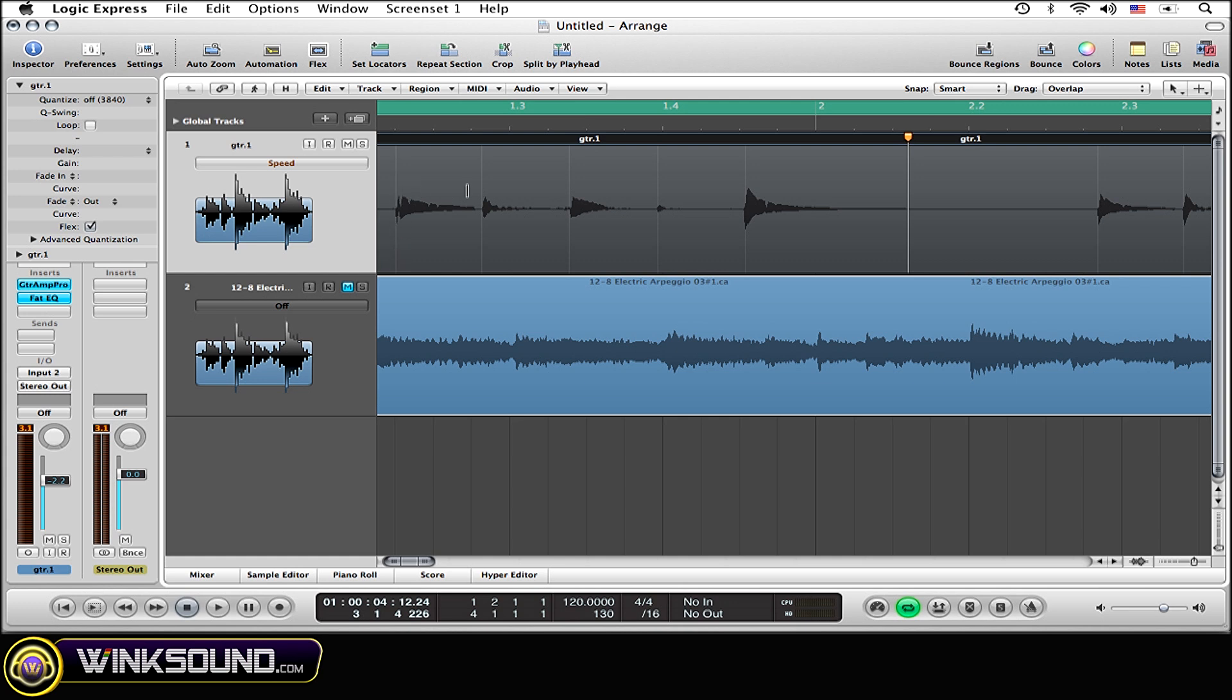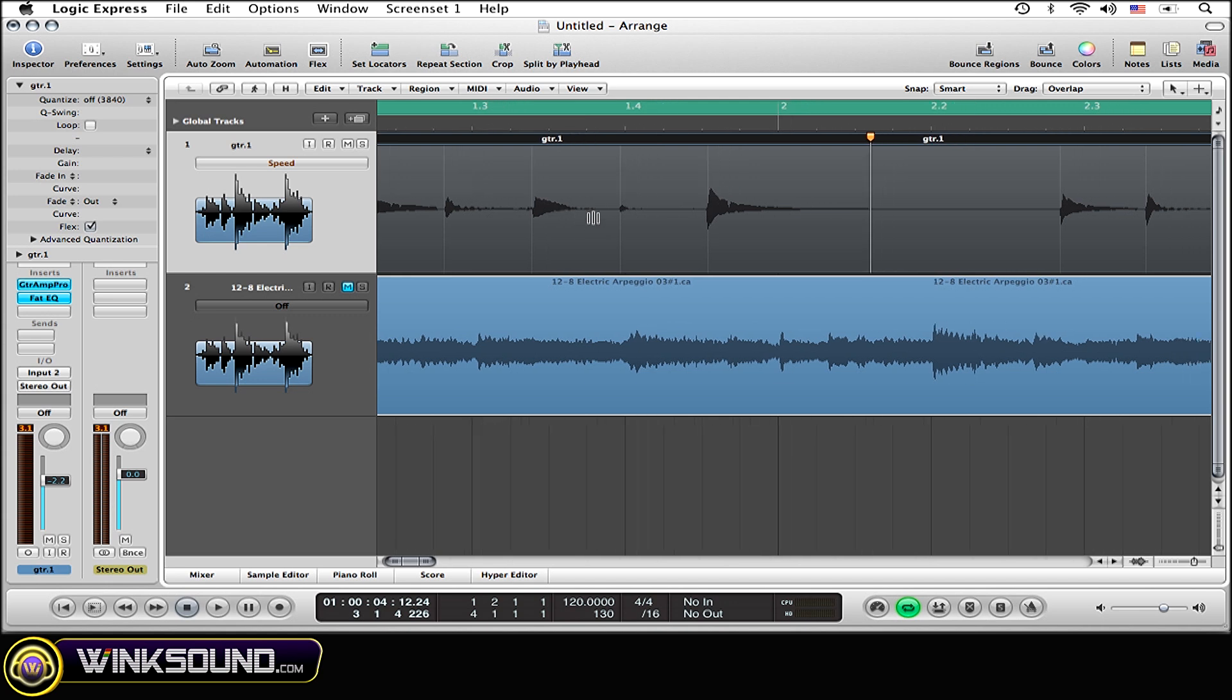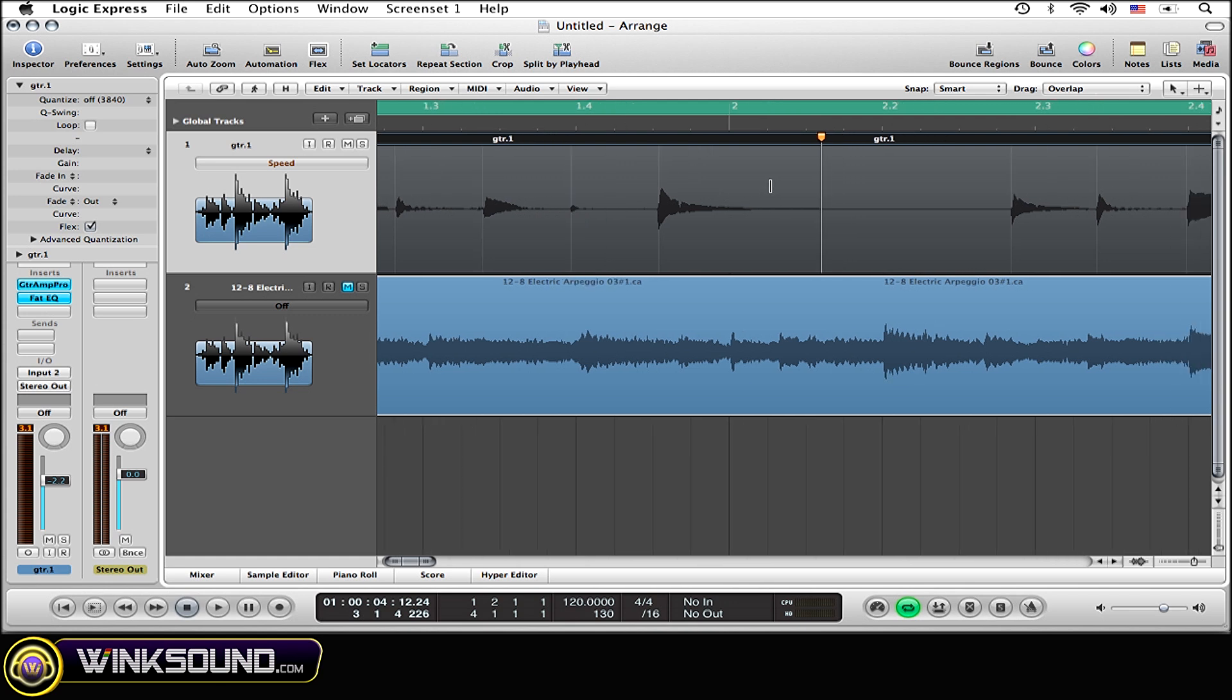Now you're going to see these white lines on top of every bar, on top of every beat that's happening within the region. Those are called transient markers. You're going to see a second bar as well, one with the orange marker on top.